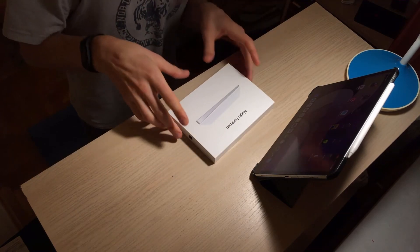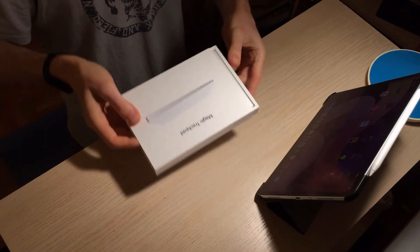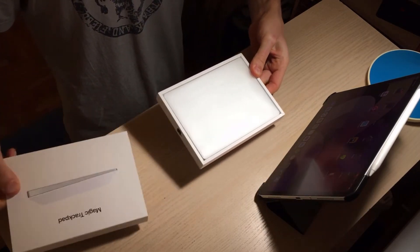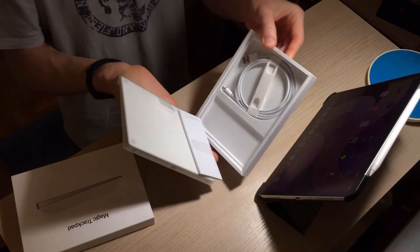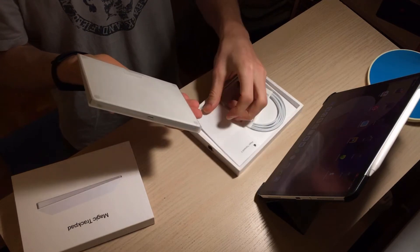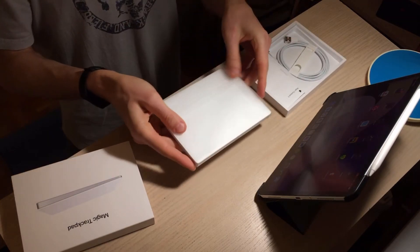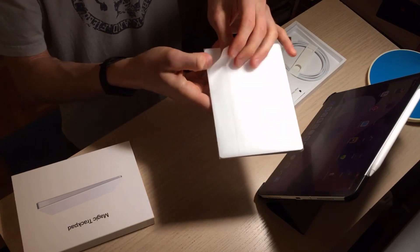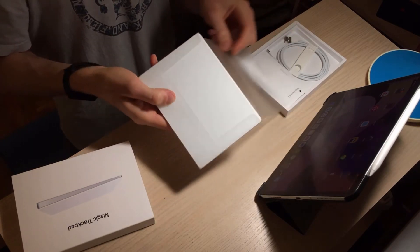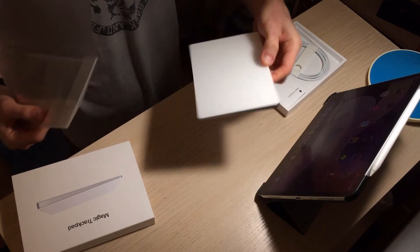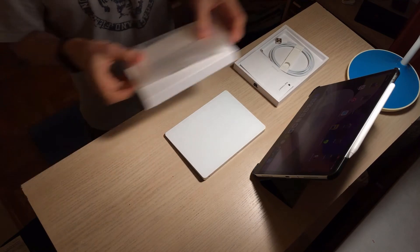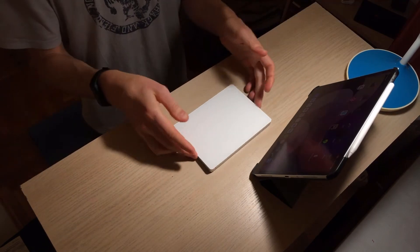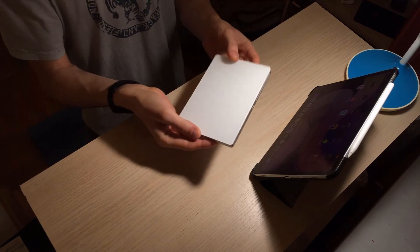Alright so let's do the unboxing experience. So look at this.